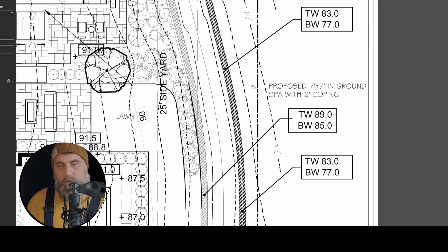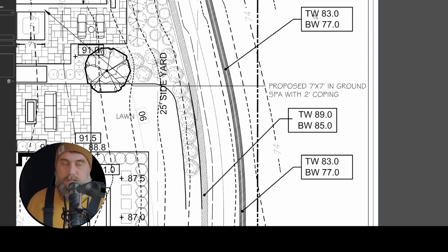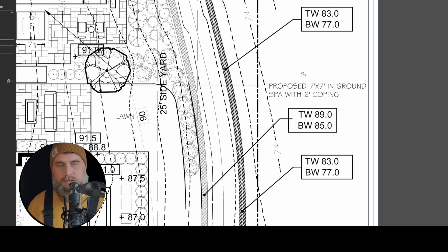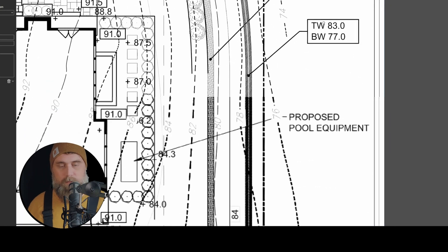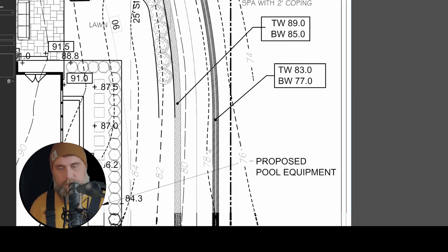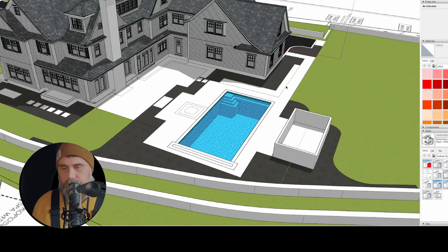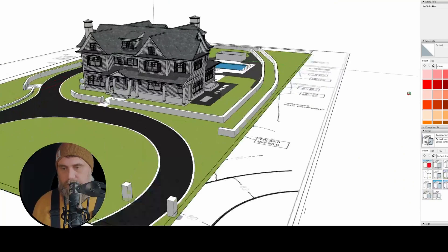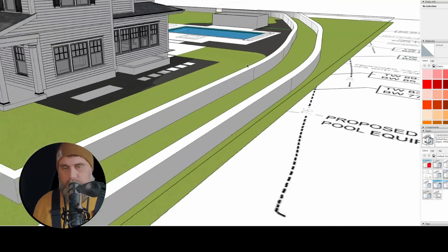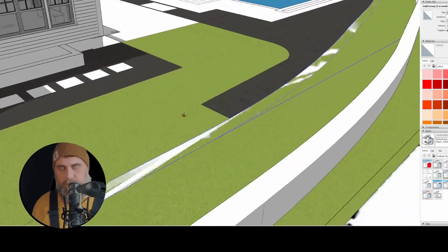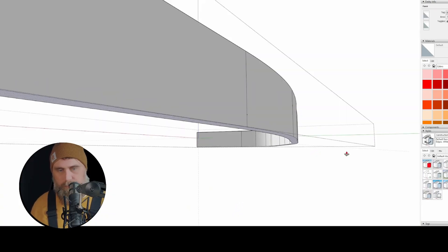The top of the upper wall is 89 and the bottom is 85, making it a four-foot wall. Then there's going to be two feet of fall from the bottom of this wall at 85 down to the top of the lower wall at 83 — a two-foot slope down to the lower wall. The bottom of the lower wall is 77, so that covers roughly ten feet. Right now everything is flat and I haven't modeled anything in yet — we can conceptualize it dropping down from here.